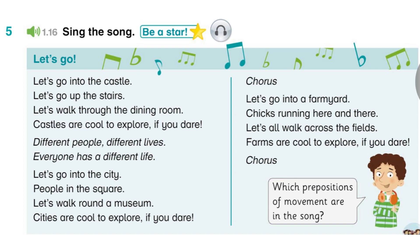Different people, different lives. Everyone has a different life. Let's go into the city. People in the square. Let's walk round a museum. Cities are cool to explore, if you dare. Different people, different lives. Let's go into a farmyard. Chicks running here and there. Let's all walk across the fields. Farms are cool to explore, if you dare. Different people, different lives. Everyone has a different life.